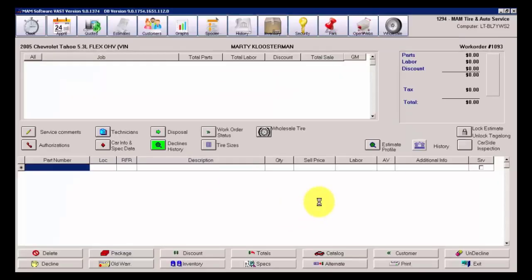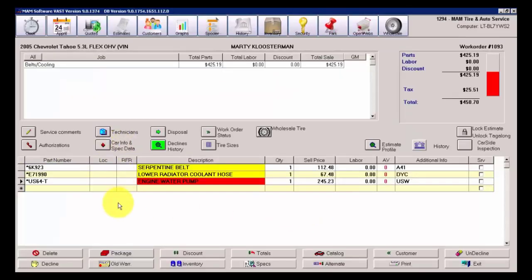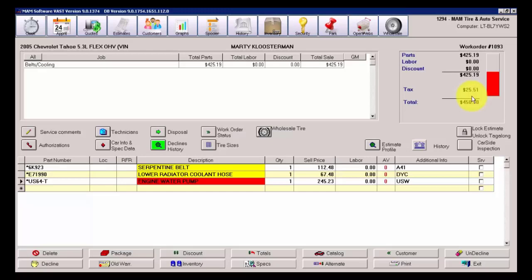I'll leave those deselected and just click Post Order. I end up with the three parts on my work order. If I quote the customer for the parts and labor, say it's $450, and now they approve the work to be done, I always have the ability to come back.